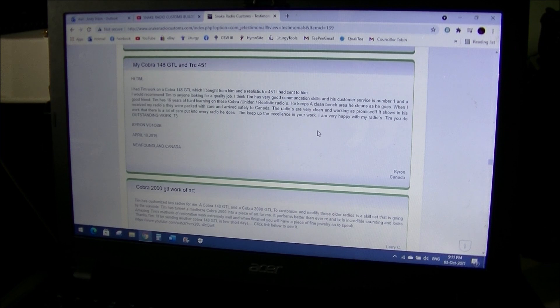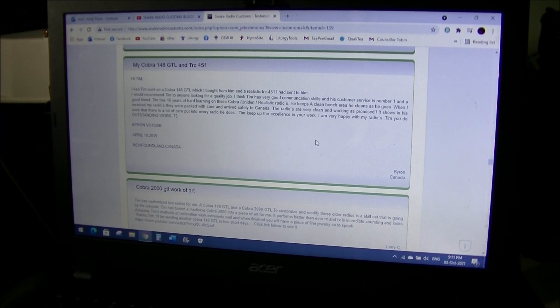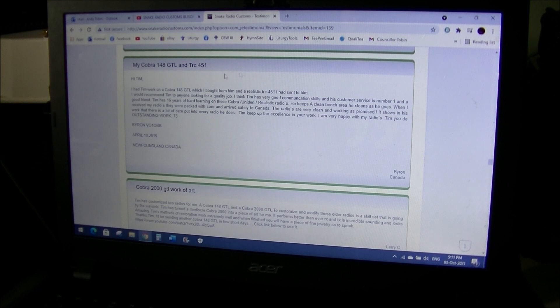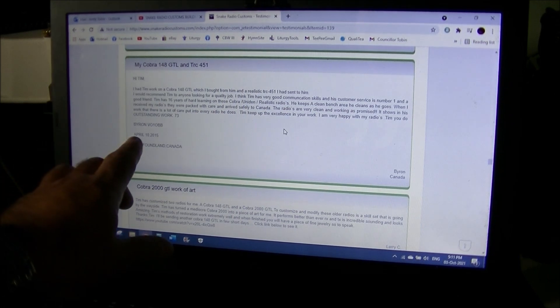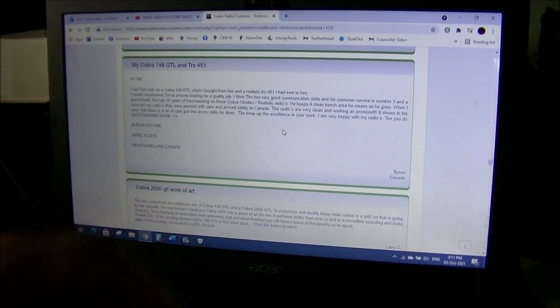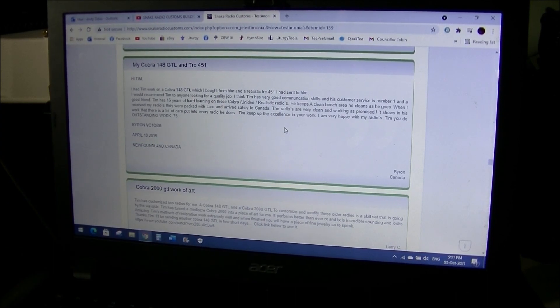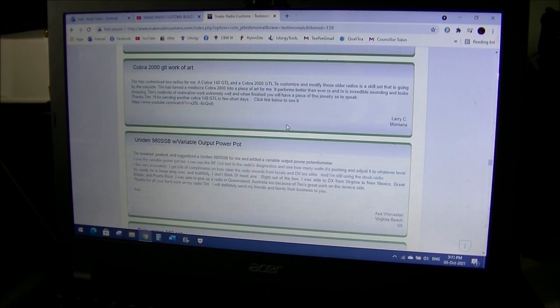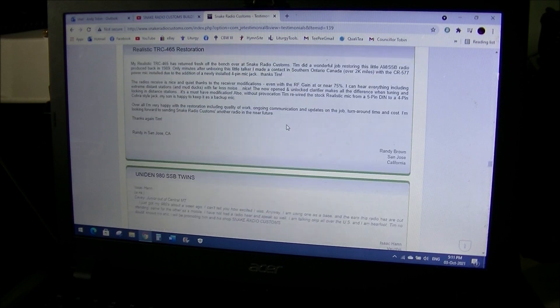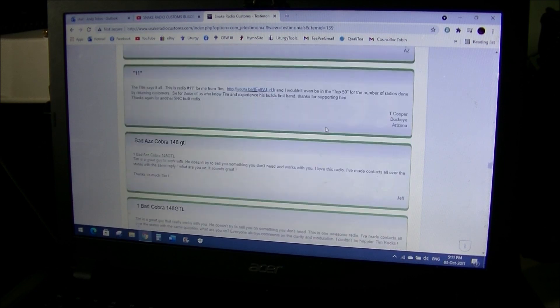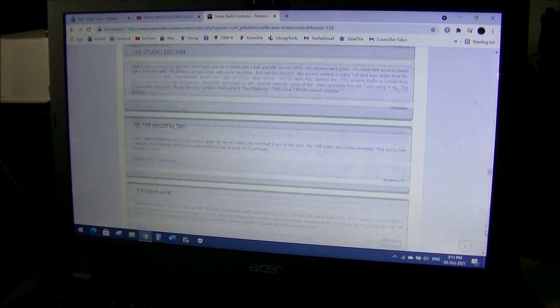This is Byron from Canada. And I think I may have spoke to Byron on the radio that Tim has done. And it sounds absolutely awesome. He's got a 148 and a TRC 451 that Tim done for him. And this is April 10th, 2015. It's just strange that I landed on that. Virginia Beach. The list goes on. So anyway.